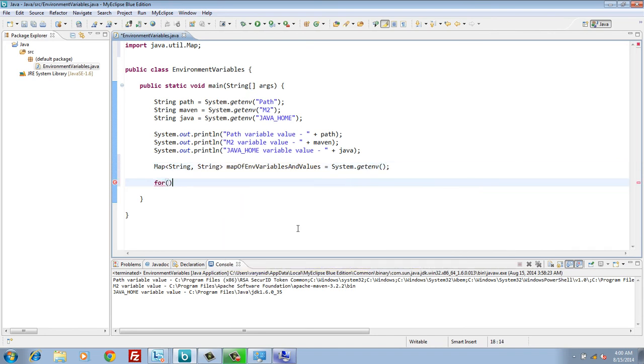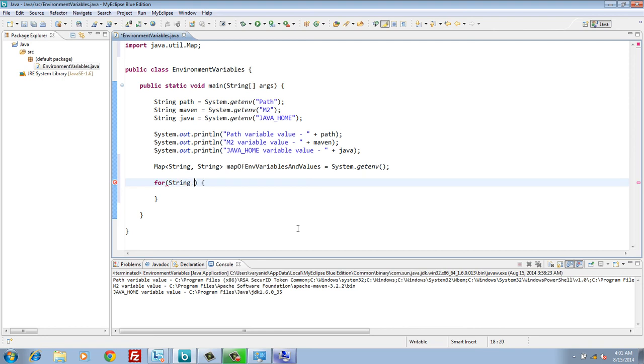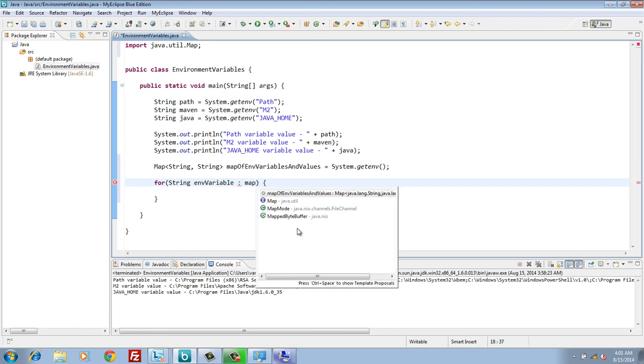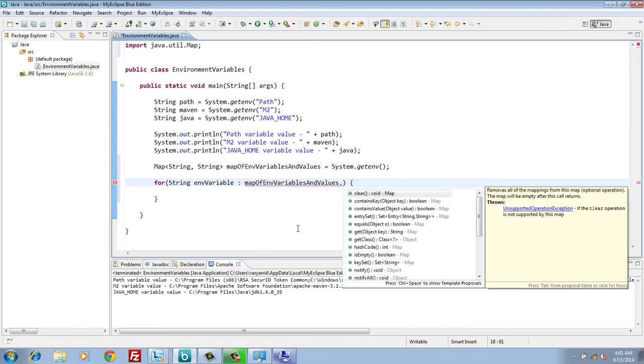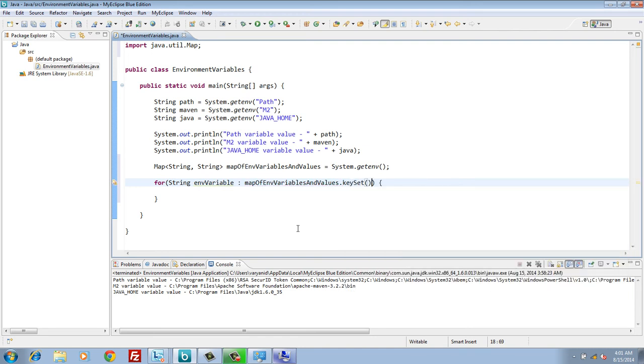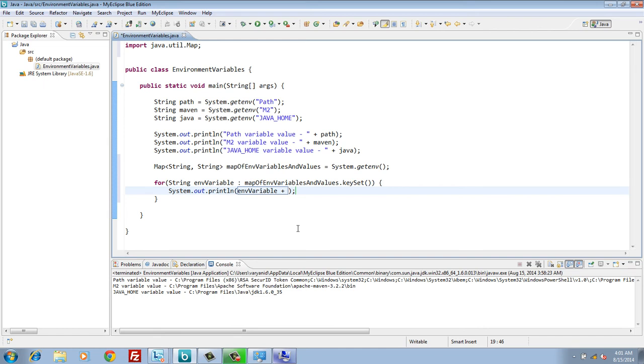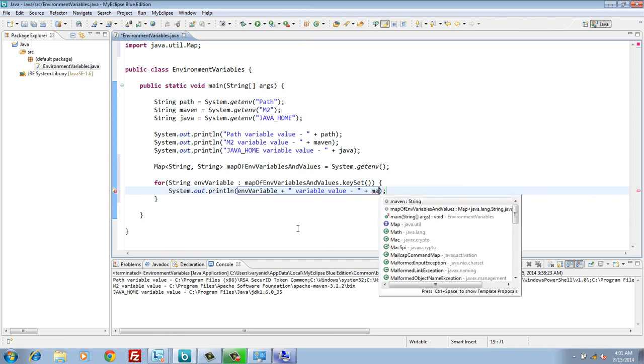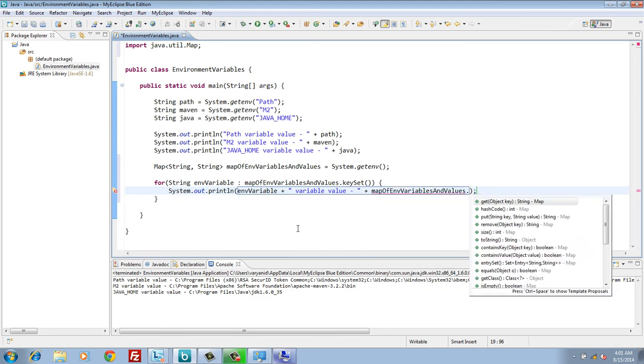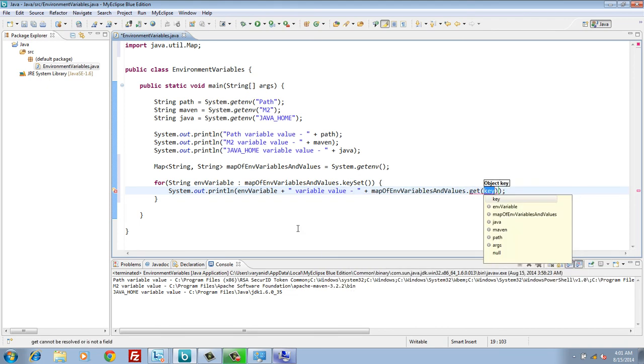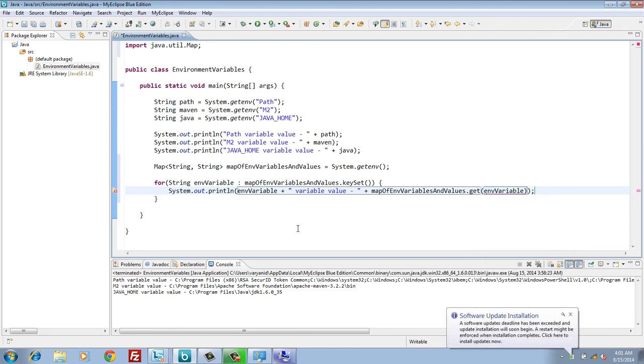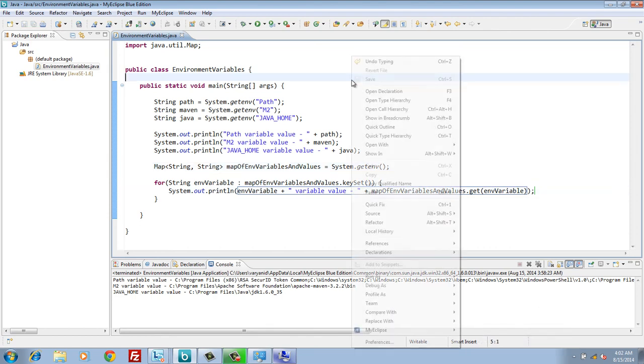Using for each loop and iterating over each key, let's print it on the Java console. Here, key set method of map will return back set of names of environment variables. Here, each env variable represents name of environment variables. And in order to get value from map, we use get method by passing in the key. After getting the value, print it on the console.